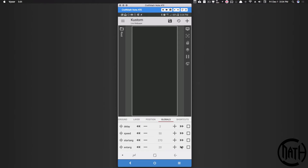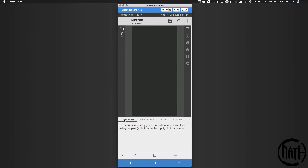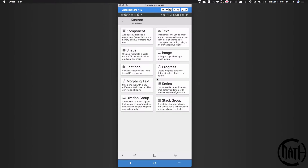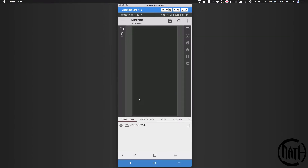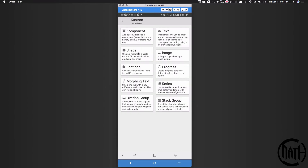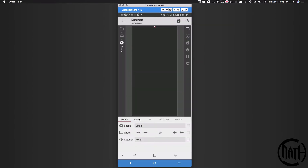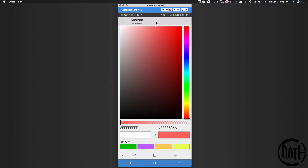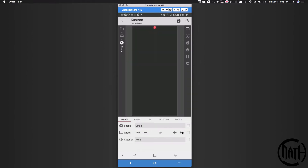That's what's cool about globals — you can link them to a whole bunch of things without having to go back and edit so many other pieces inside your preset. Let's go to items and add an overlap group. This is going to be our first icon. Inside this overlap group let's add a shape — I'm just going to add a circle, change its color, and bump its size up a little bit.